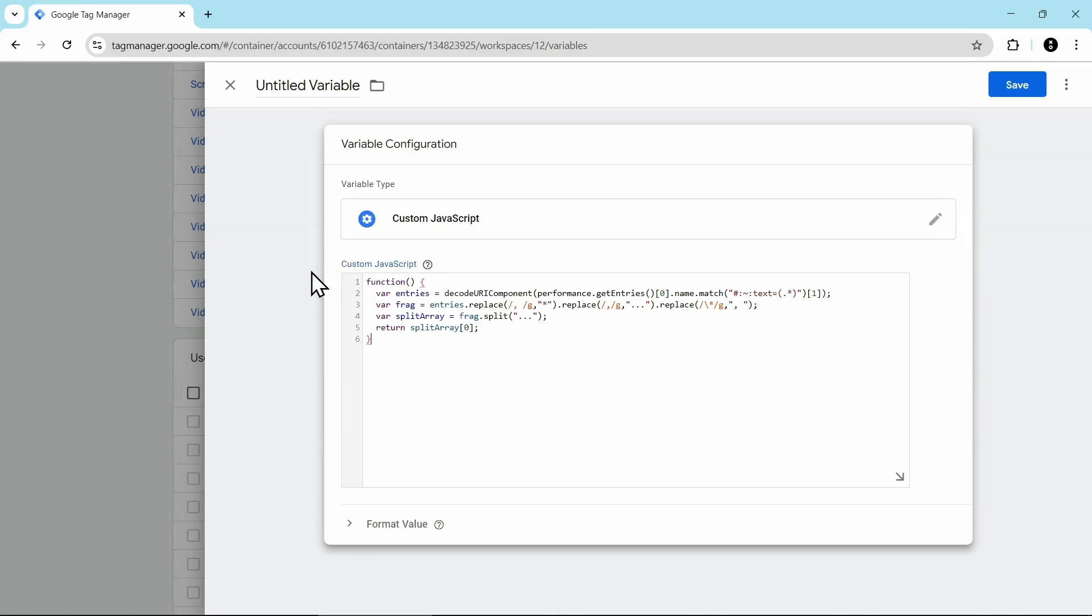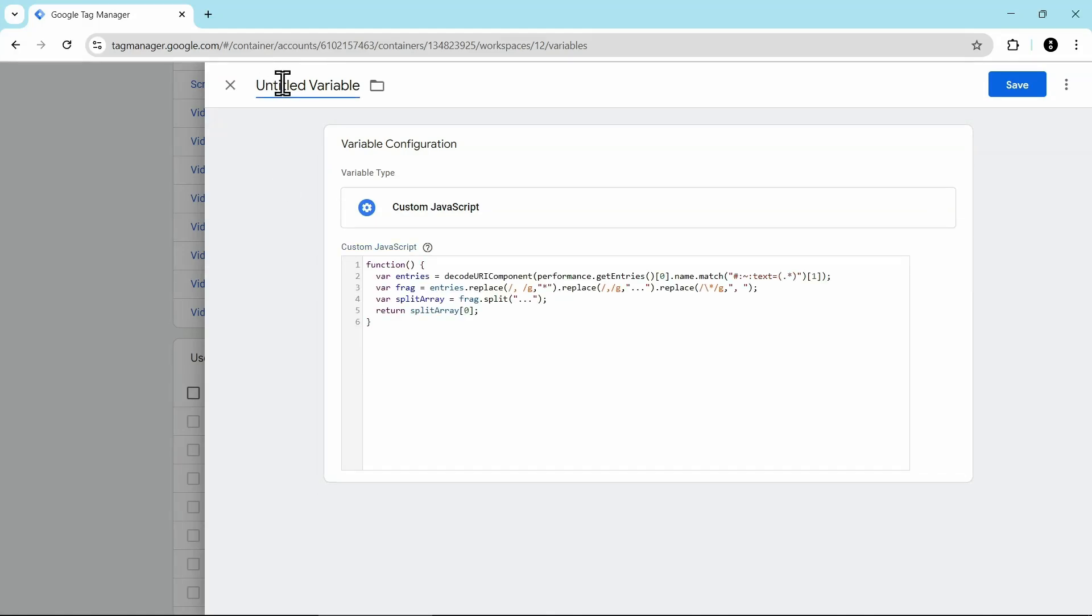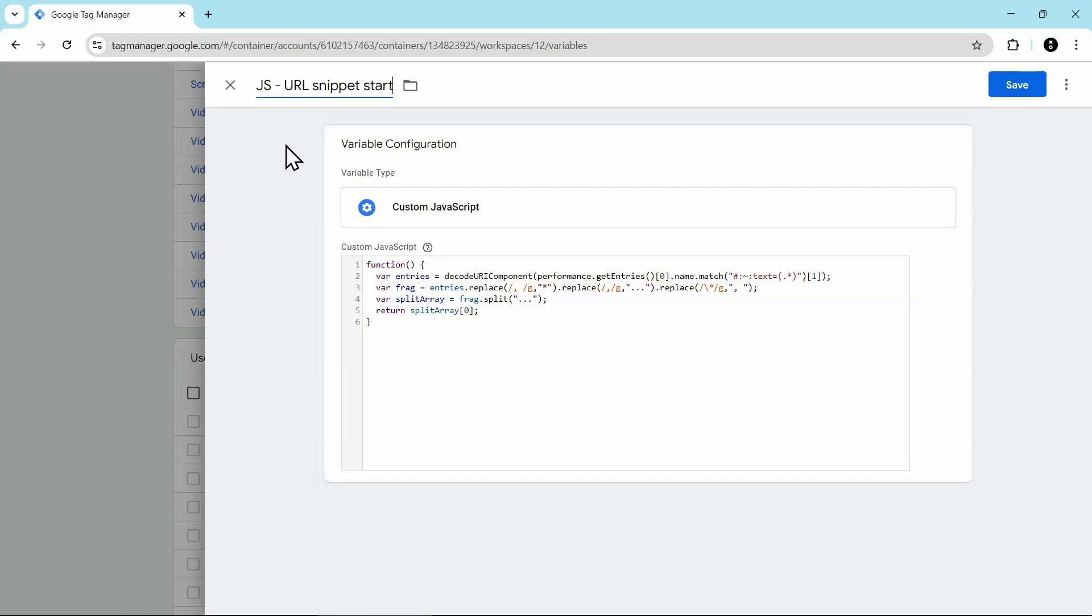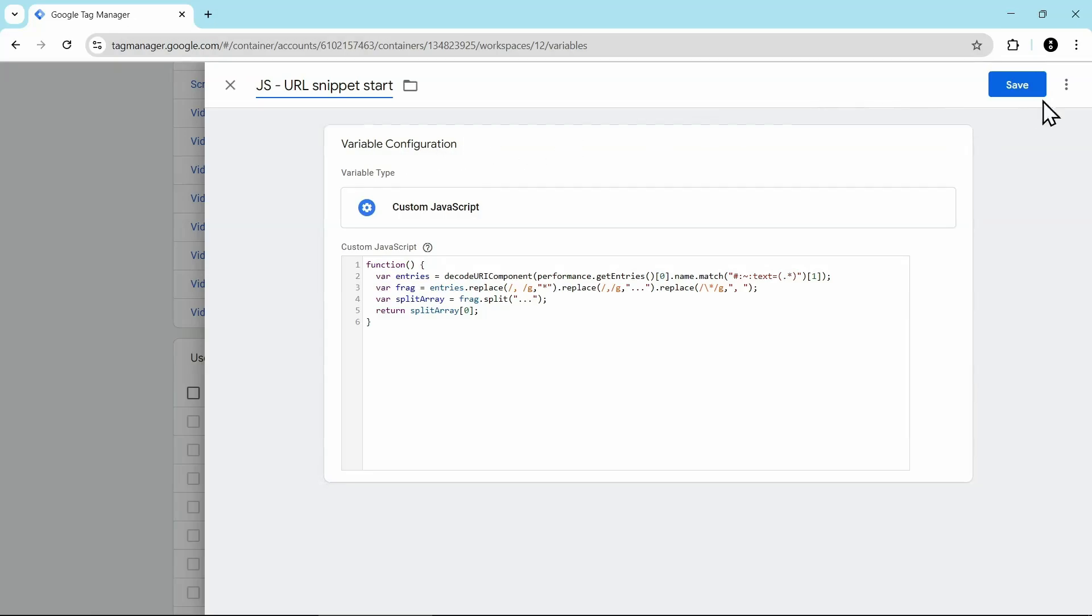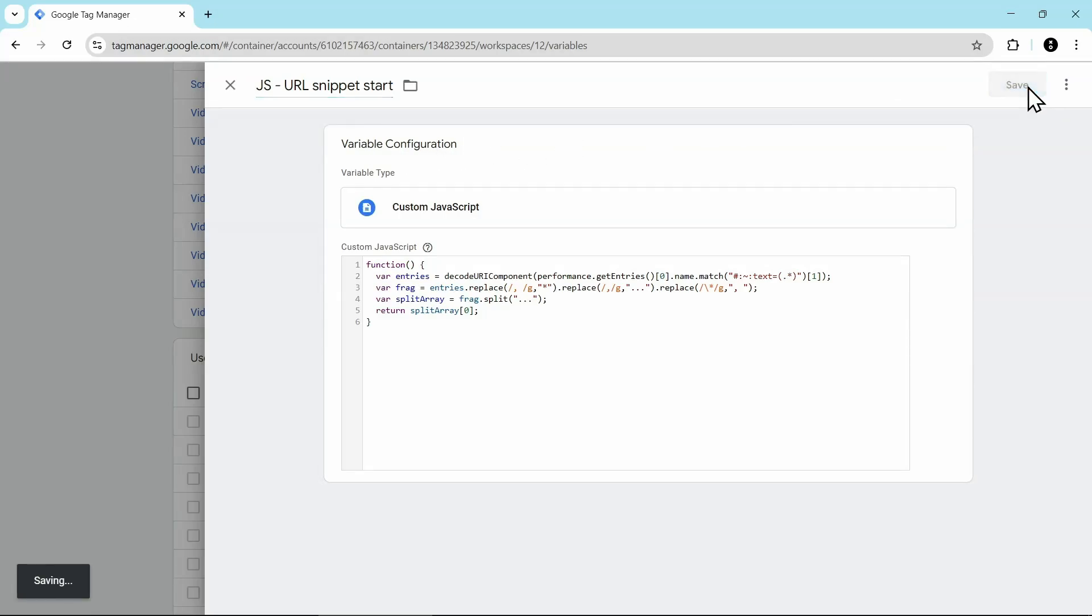There's the code. And now you can name this variable whatever you want, but following our naming scheme, I'm going to name it this. I've named it js-url snippet start. Then I'm going to click on save.